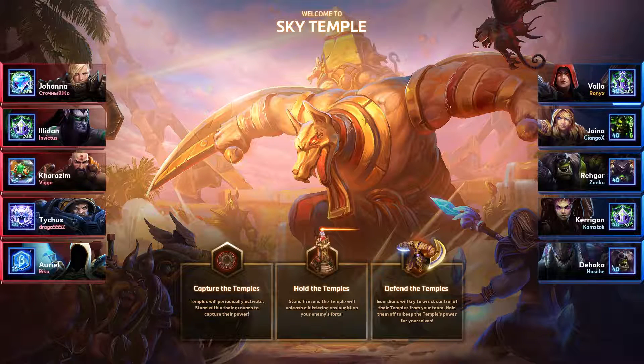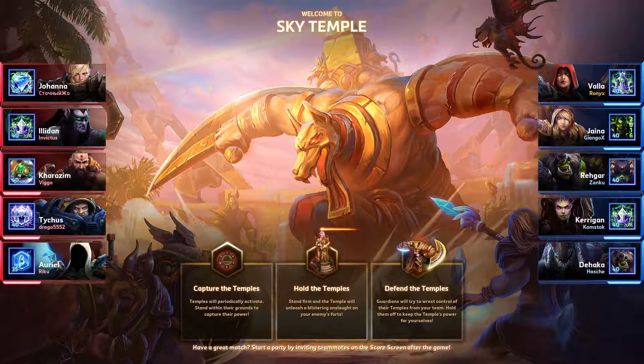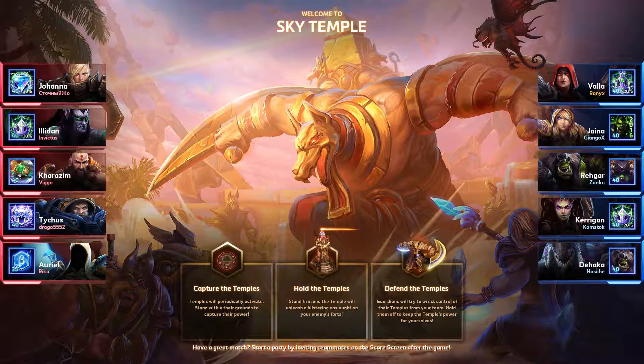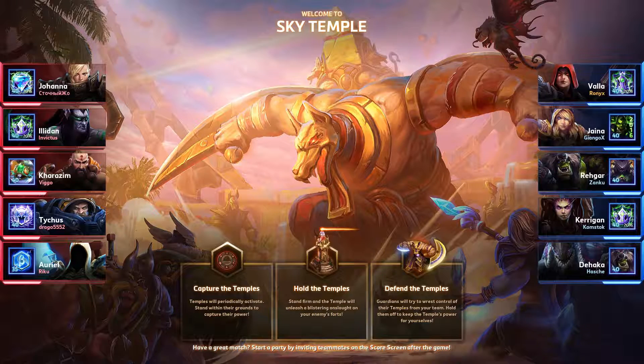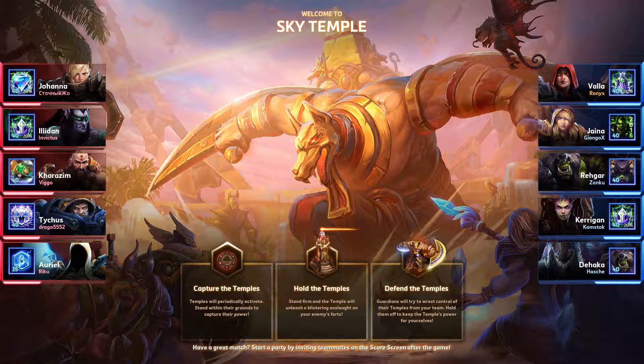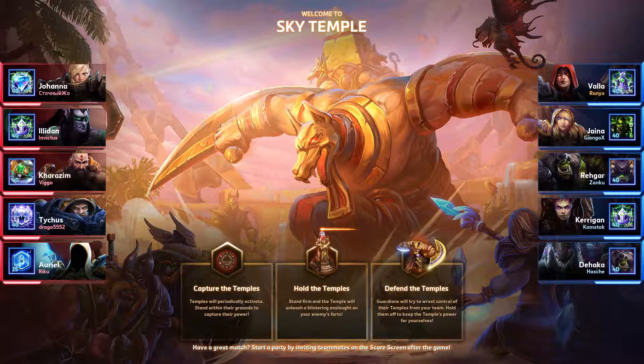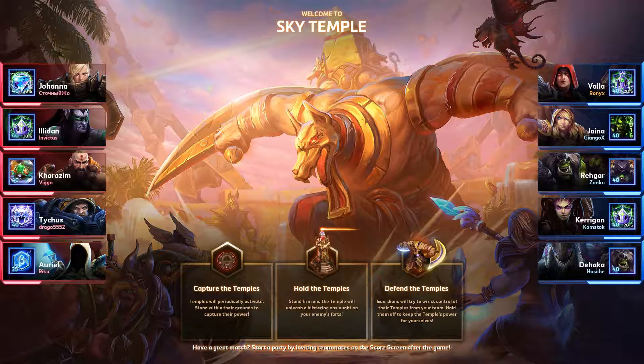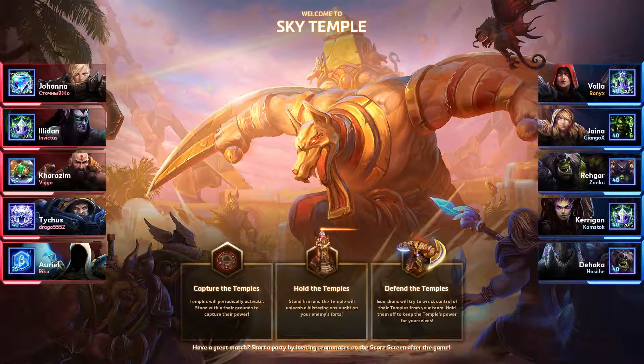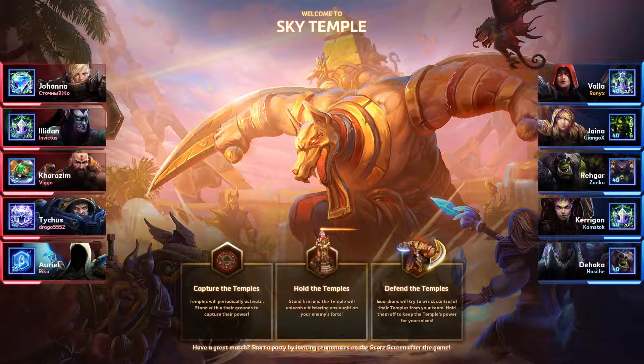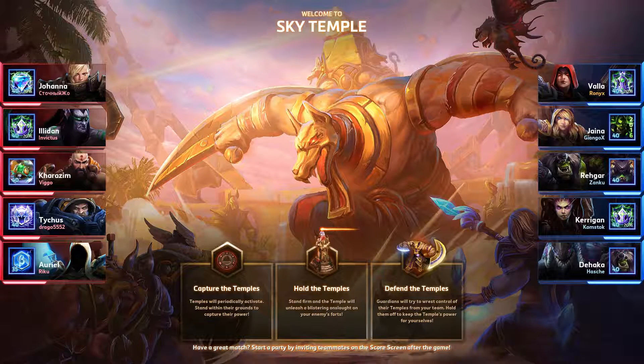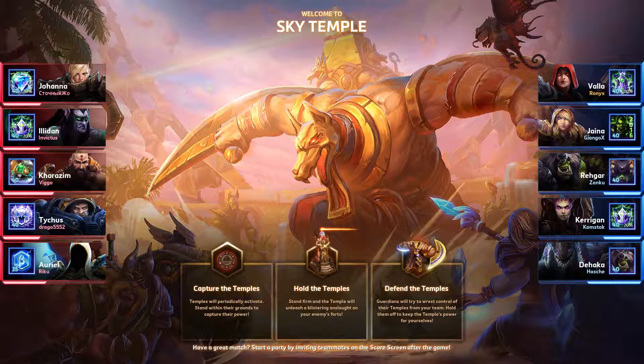Hello friends, Lettronics here and today we're going to be playing Vala at the Sky Temple. So let's have a quick look at our team compositions. It's going to be Vala, Jaina, Rhaegar, Kerrigan and Dehaka versus Joanna, Illidan, Kherazim, Tychus and Oriel.